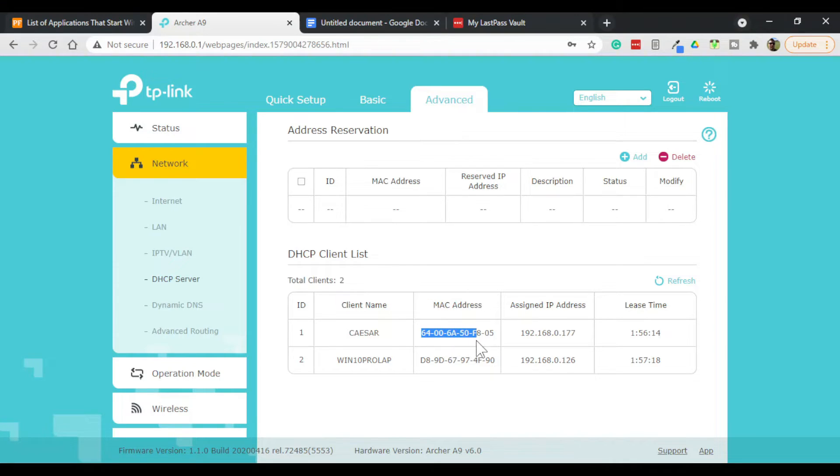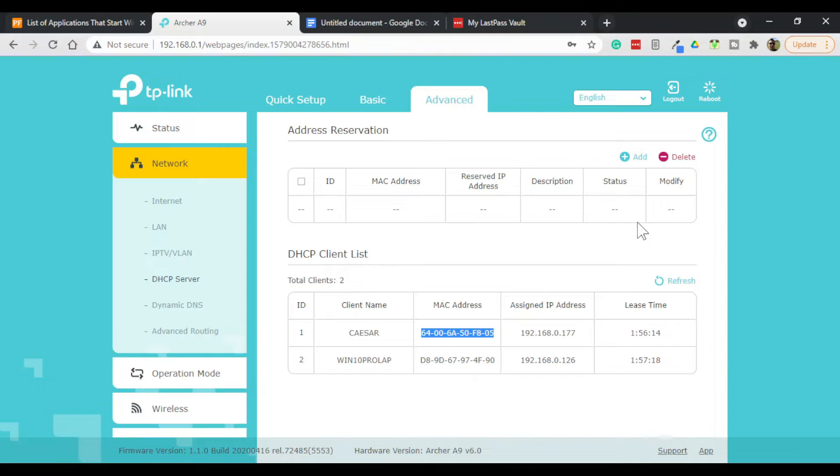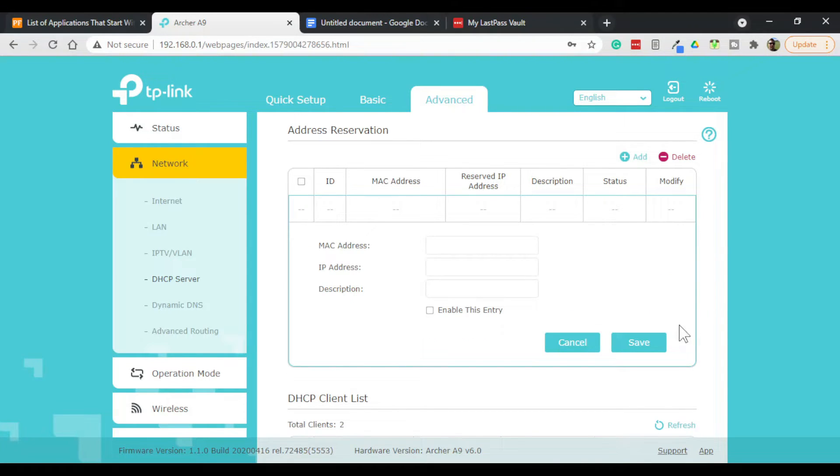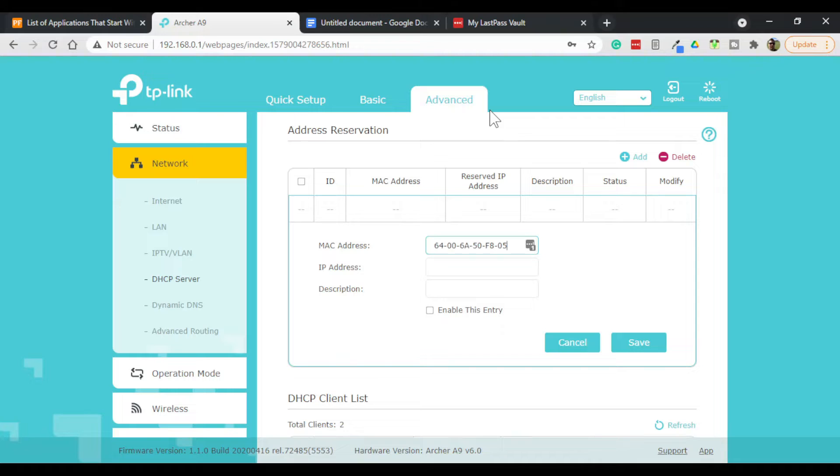So let's just grab this one here and click add.